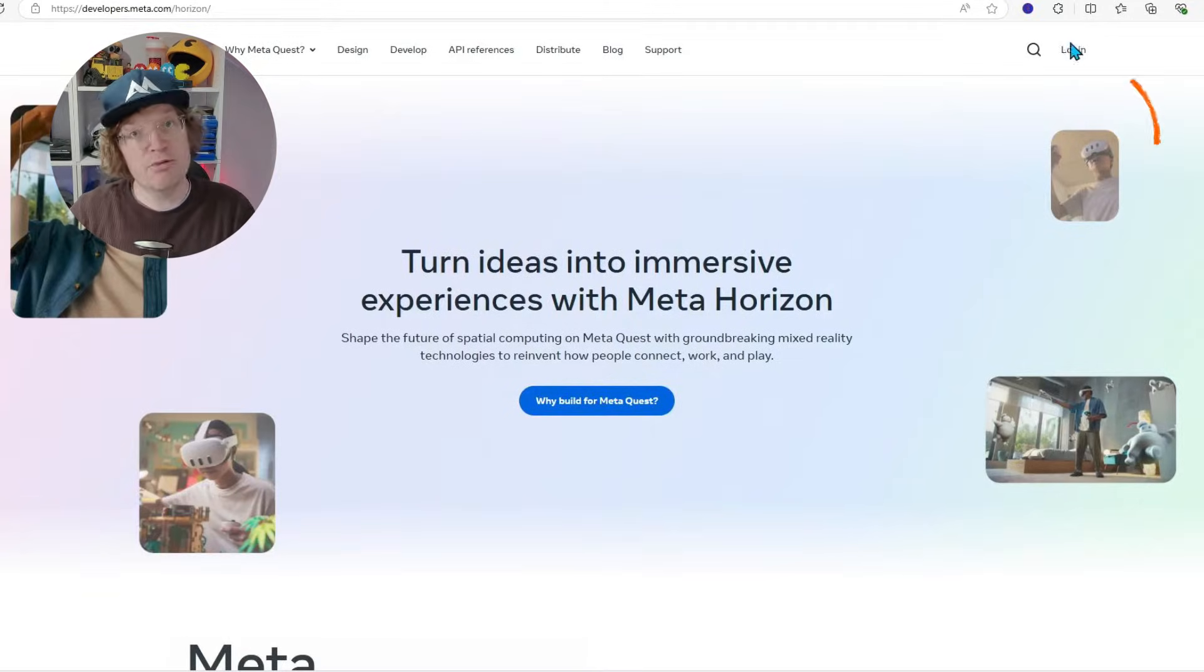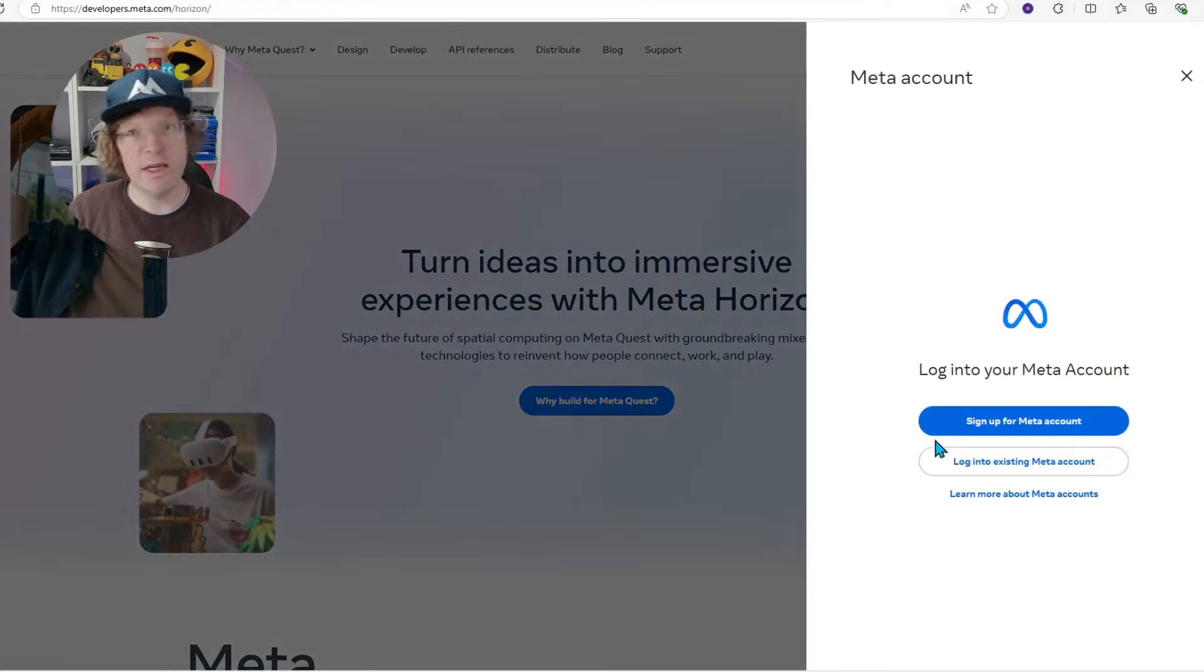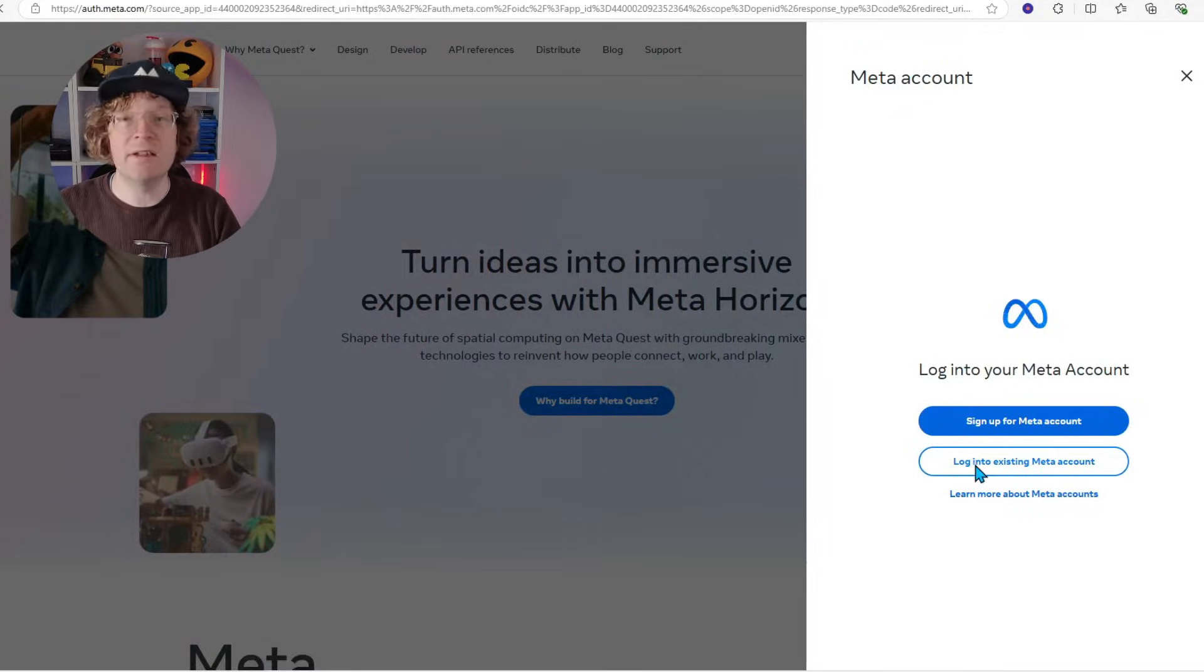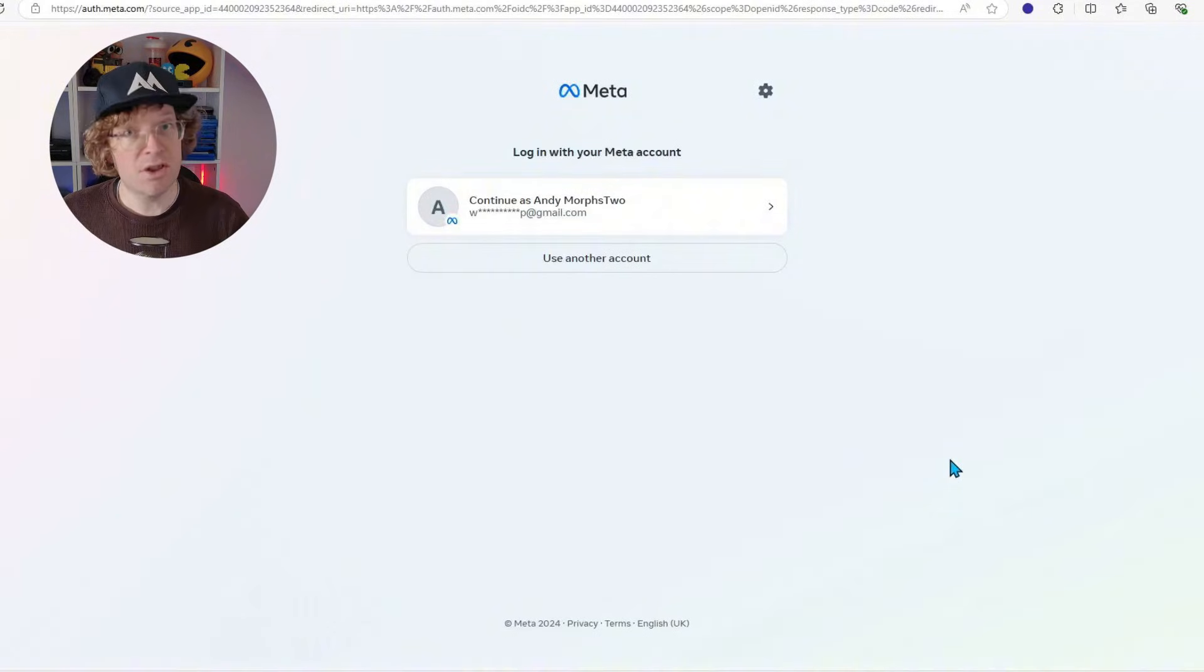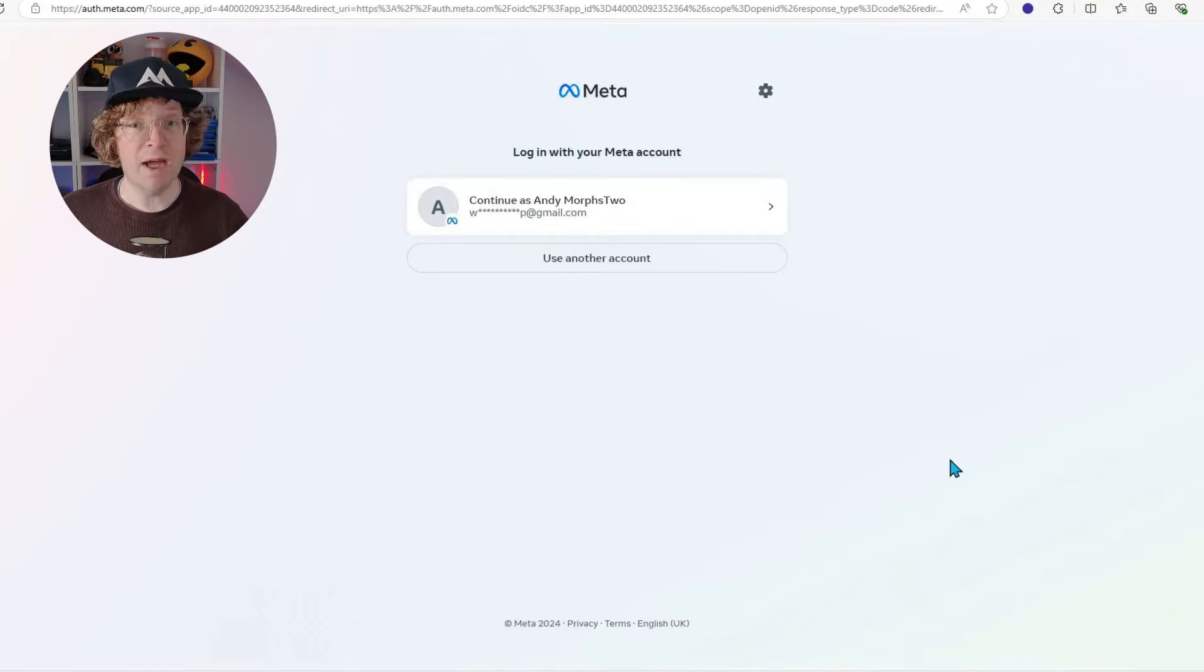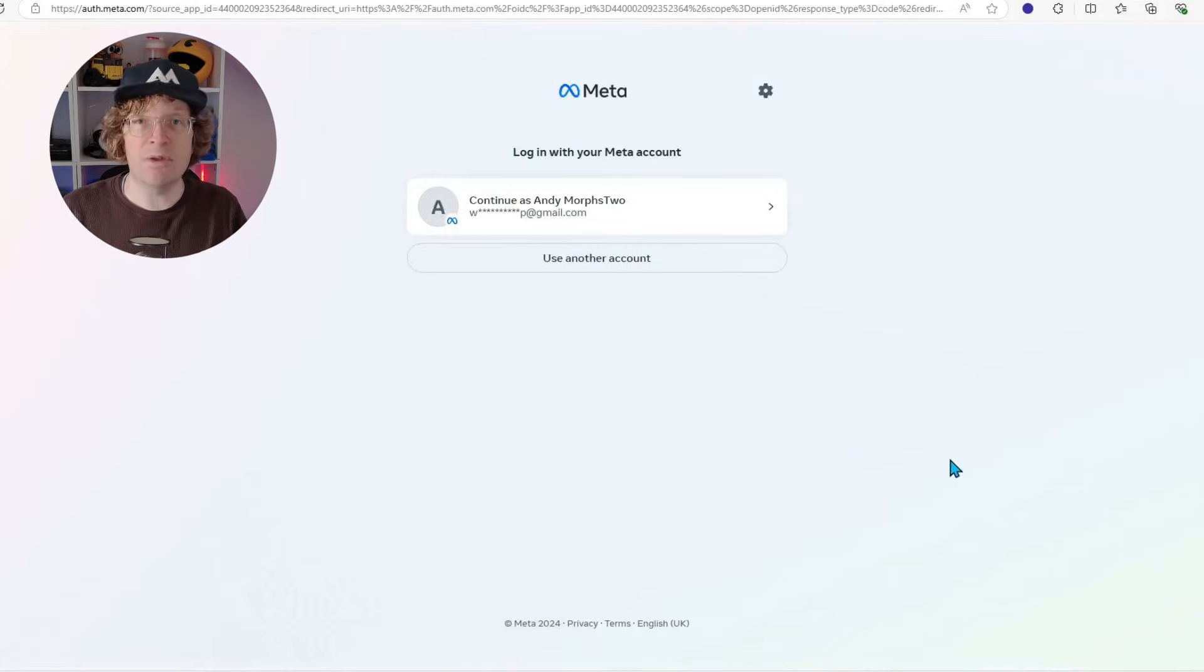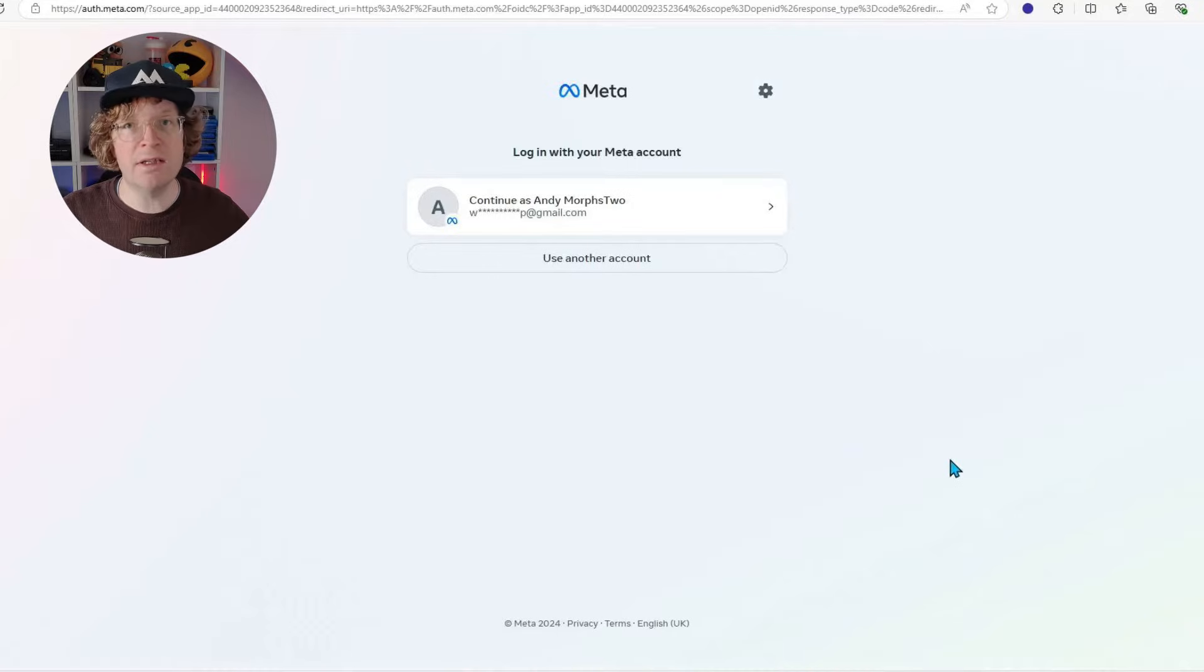Go to the top right hand corner and click log in, then click log in to existing Meta account. It'll ask you for your login username and password. Or you might get this where it's asking you to continue with the user account that you've already got set up. That's only if you've already logged in in the browser recently.